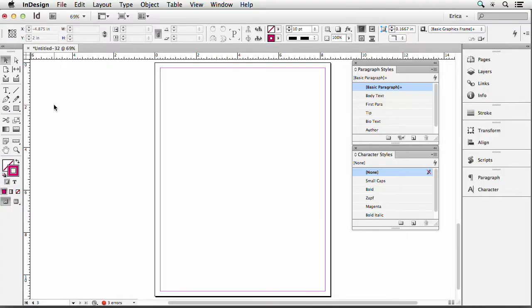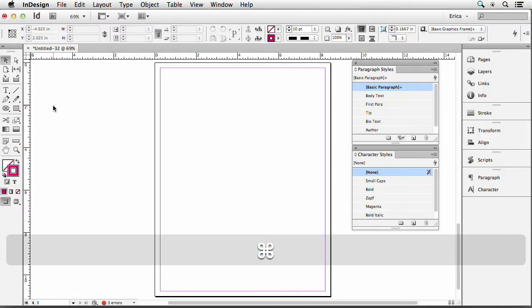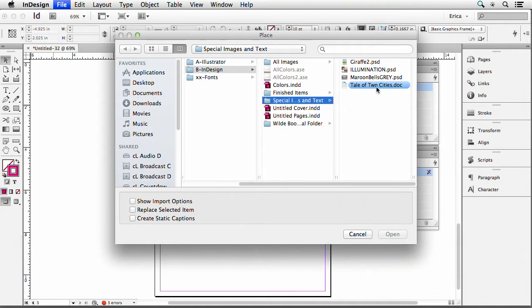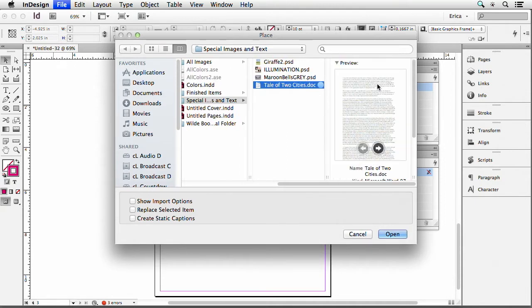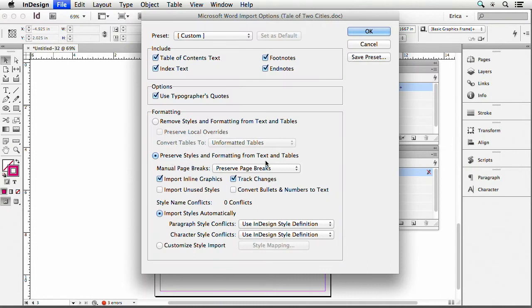When I place text, I place it just like I do any other text — I do Command or Control D to place. I'm going to grab this Word file and click Show Import Options, because it's going to want to do what we did last time, which was preserve the styles. But here's what I'm actually going to do — I'm going to remove those styles.